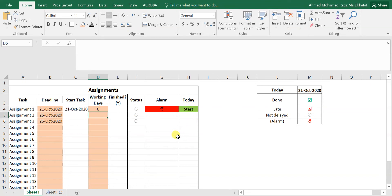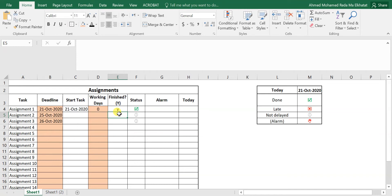If you've finished the assignment, mark it with Y. The status becomes 'done' and all the other signs and alarms disappear. So this is how the Excel sheet works — now let's go step by step on how to create it.